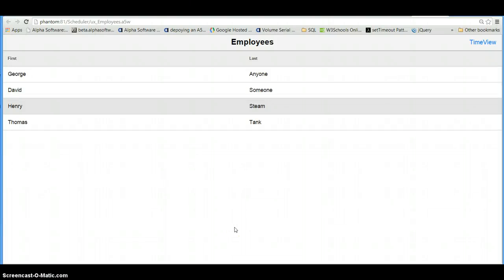In this video we are going to have a quick look at a calendar called Scheduler from a company called DHTMLX. They have a number of components, and I think they are all JavaScript, but this particular Scheduler calendar is a JavaScript calendar.